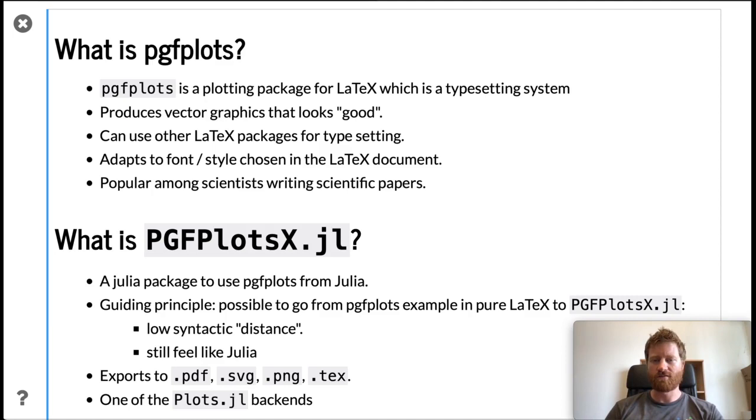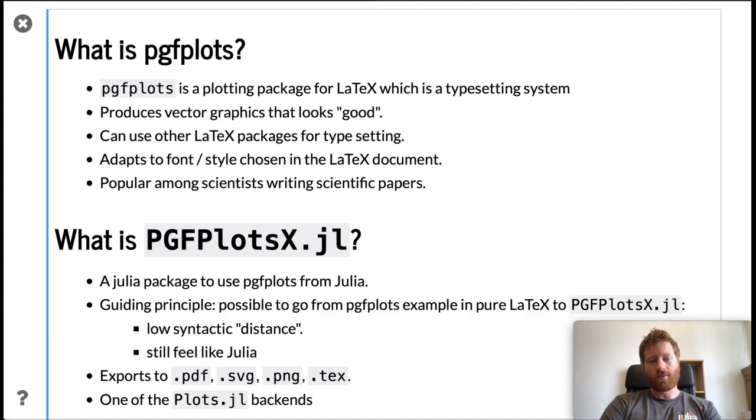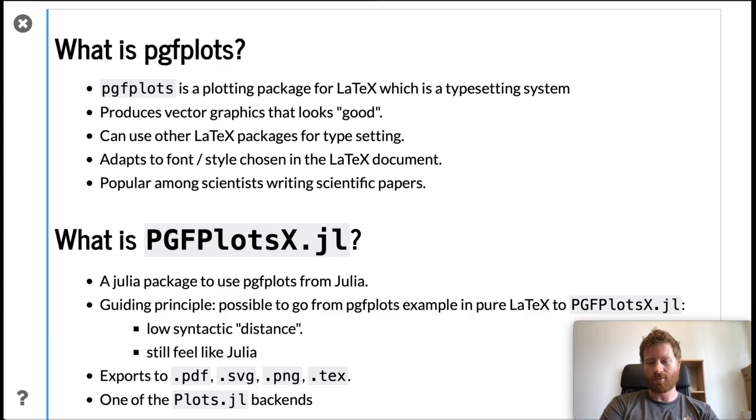So what's PGFPlotsX.jl then? Well, that's a Julia package to use pgfplots from Julia. One of the guiding principles has been that it should be possible to go from pure pgfplot examples done in pure LaTeX and easily incorporate them in the Julia package, because there's a lot of examples and tutorials written for pgfplots in LaTeX. It should be kind of a low syntactic distance, but it should still feel like Julia.